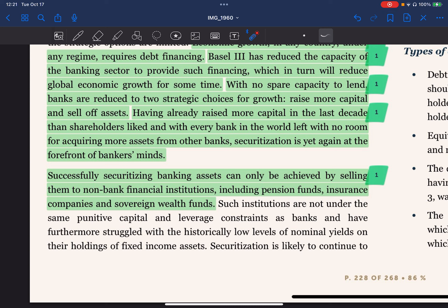In short, Basel 3 regulations have imposed limits on the capacity of banks to provide debt financing, prompting banks to explore alternative growth strategies like securitization. Securitization allows banks to offload and sell assets to non-bank financial institutions, potentially unlocking capital for new lending and supporting economic growth. However, the success of this strategy depends on financial market conditions and the appetite of non-bank investors for these securitized assets.